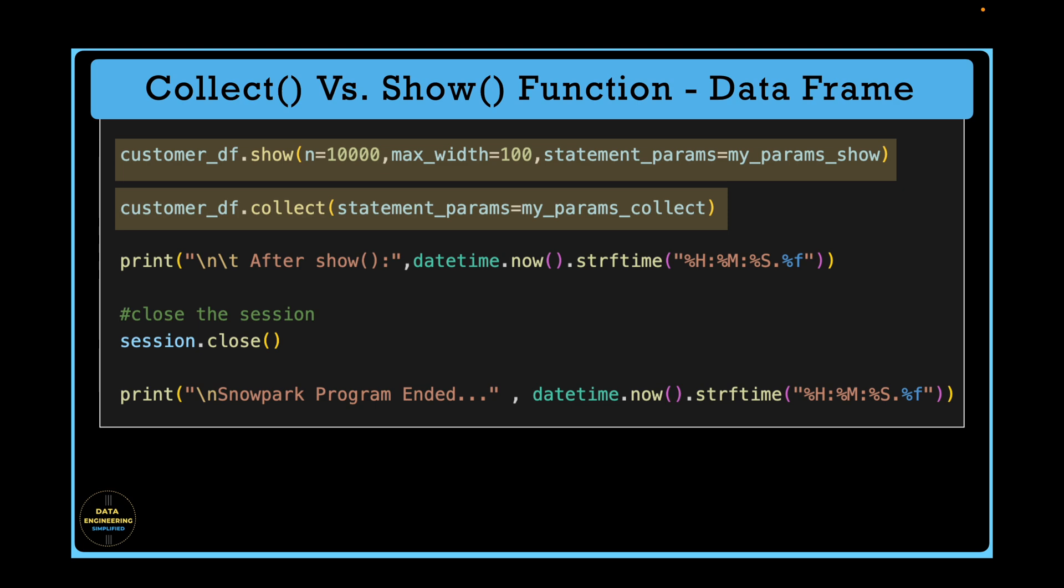We have already covered show function in our previous chapter and this chapter will primarily talk about the differences between these two important functions. Both are action on dataframe object and both are expensive. If we know what happens at snowflake site, we will learn how to use these two actions effectively.